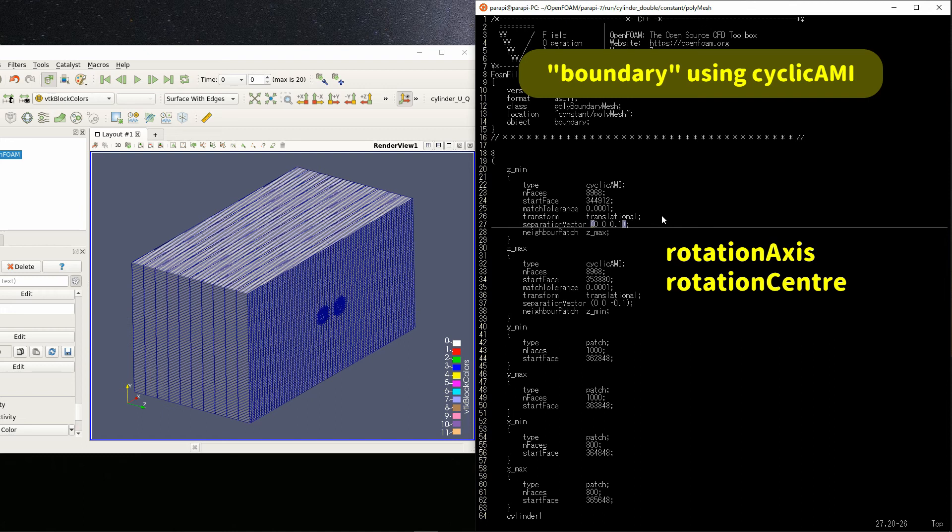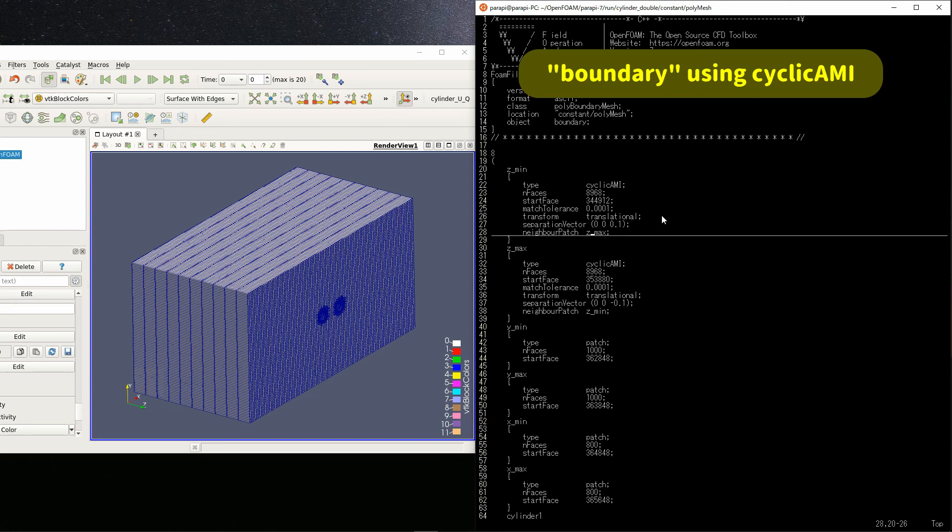Set z-max in the same way. Only, the separation vector has a different value. Since z-max matches z-min when moved minus 0.1 meters in the z direction.